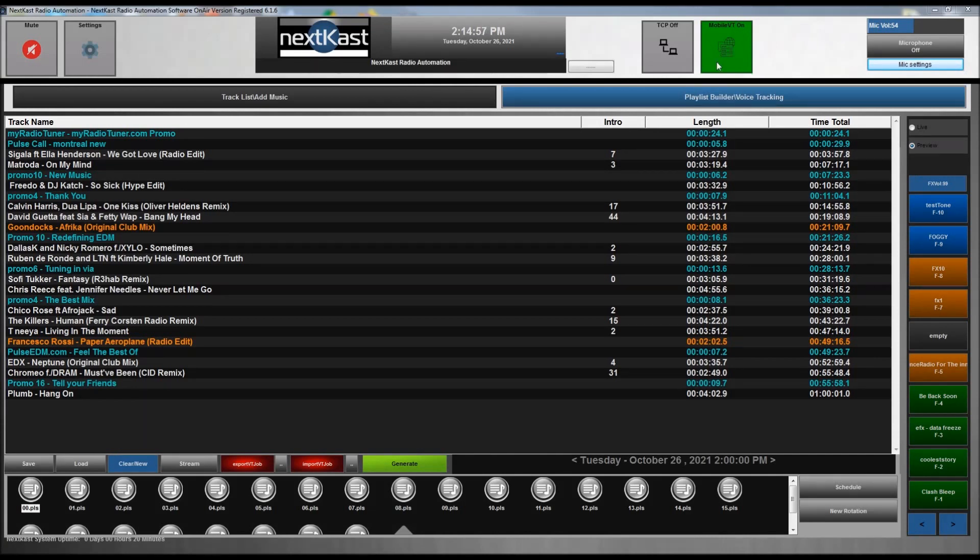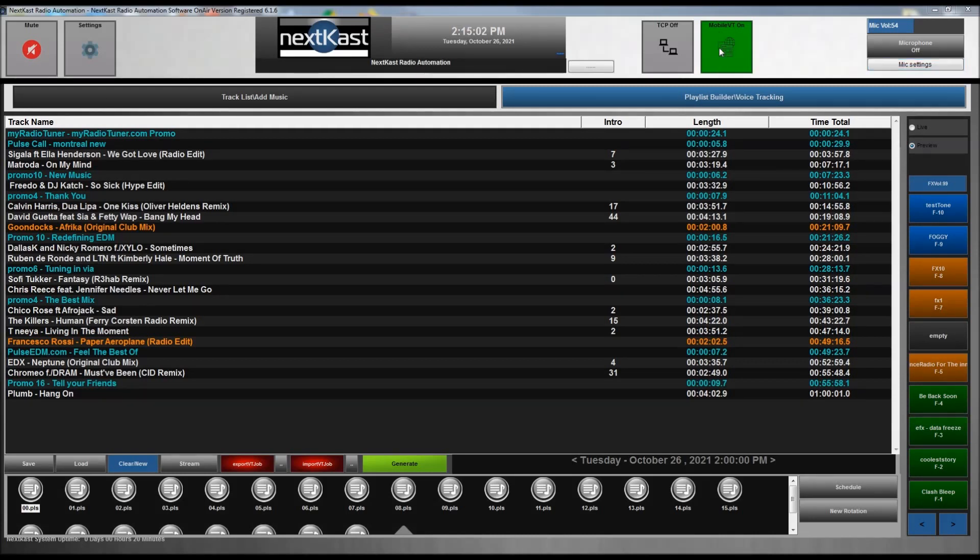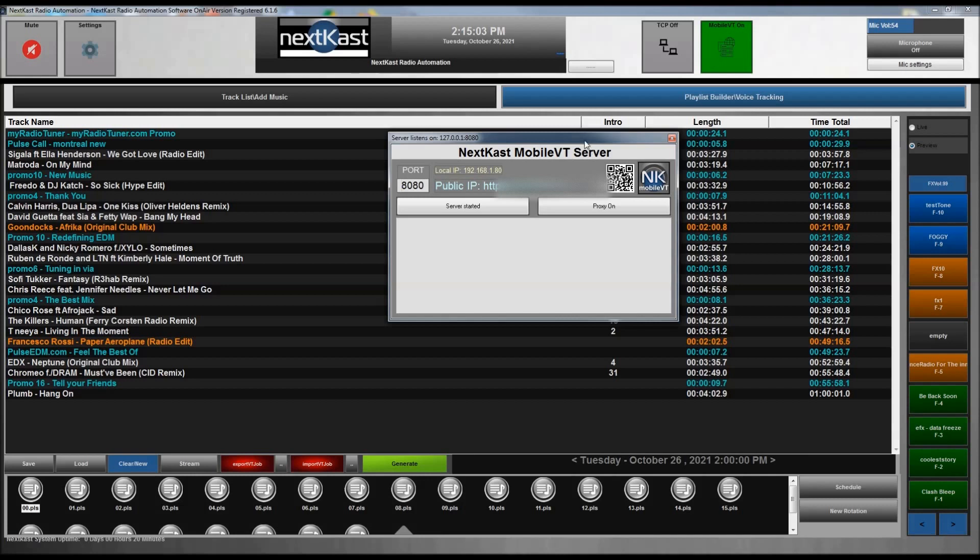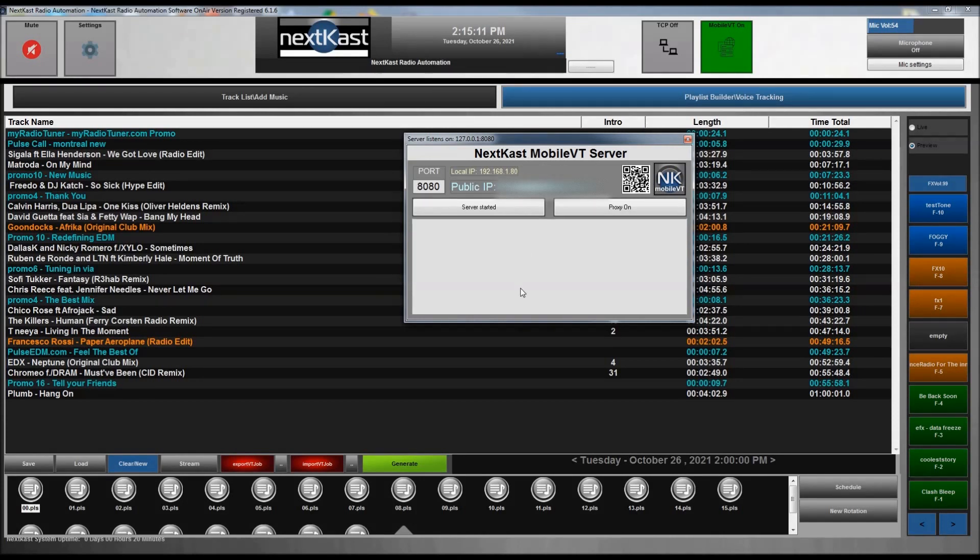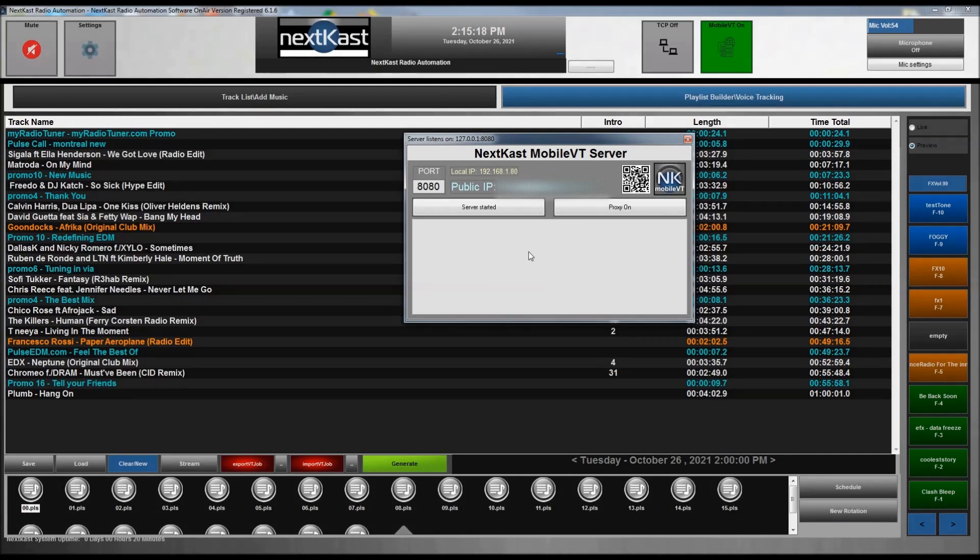You'll see that this button is green, indicating our MobileVT is running. So I can look at the status of that by right-clicking on the green MobileVT button and you'll see that gives me status. It will have a little text list here, and that will populate as we log in and we try to do stuff.